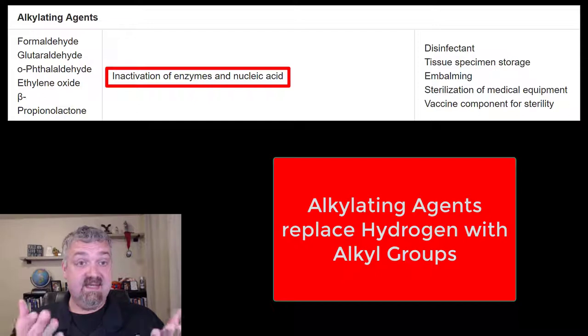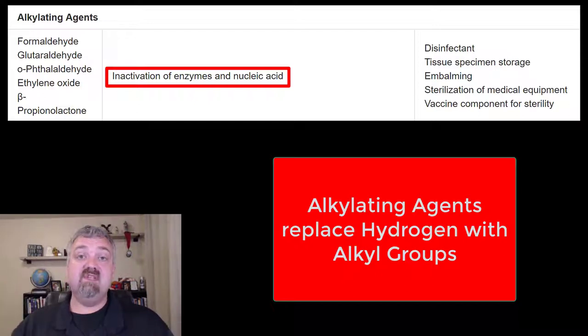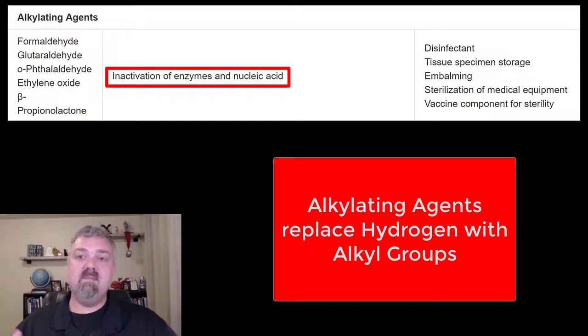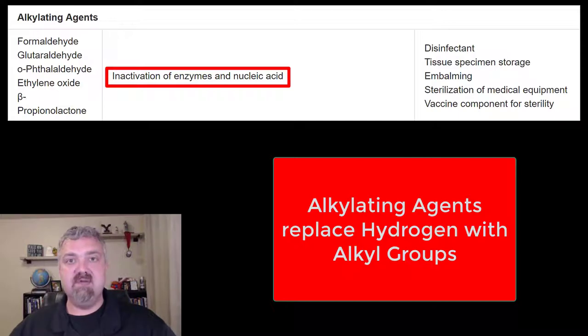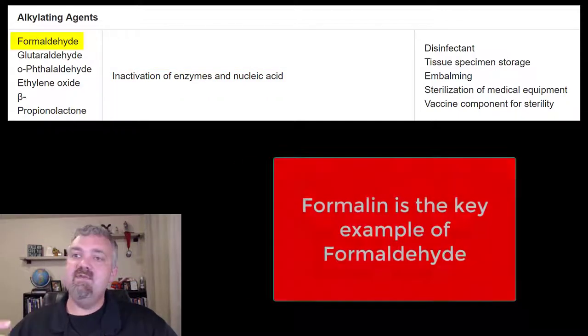Don't worry about the chemistry, but obviously it inactivates the enzymes and can damage and inactivate nucleic acids, which make your genetic material — DNA and RNA. So let's start with formaldehyde.